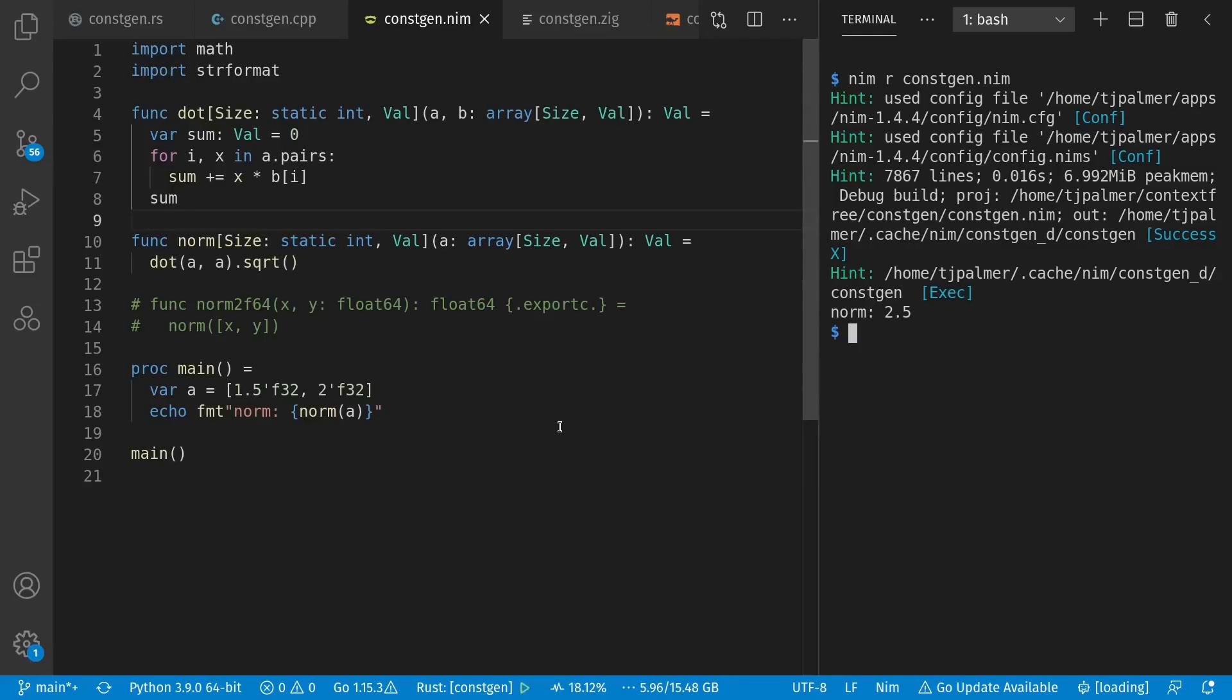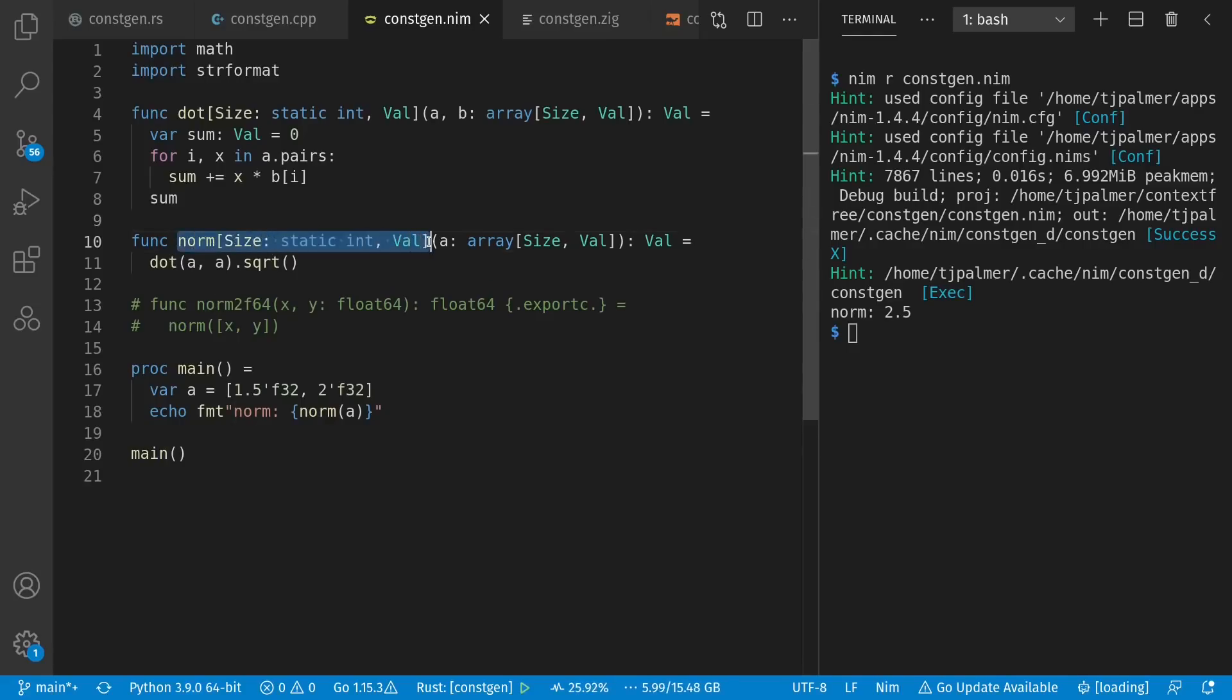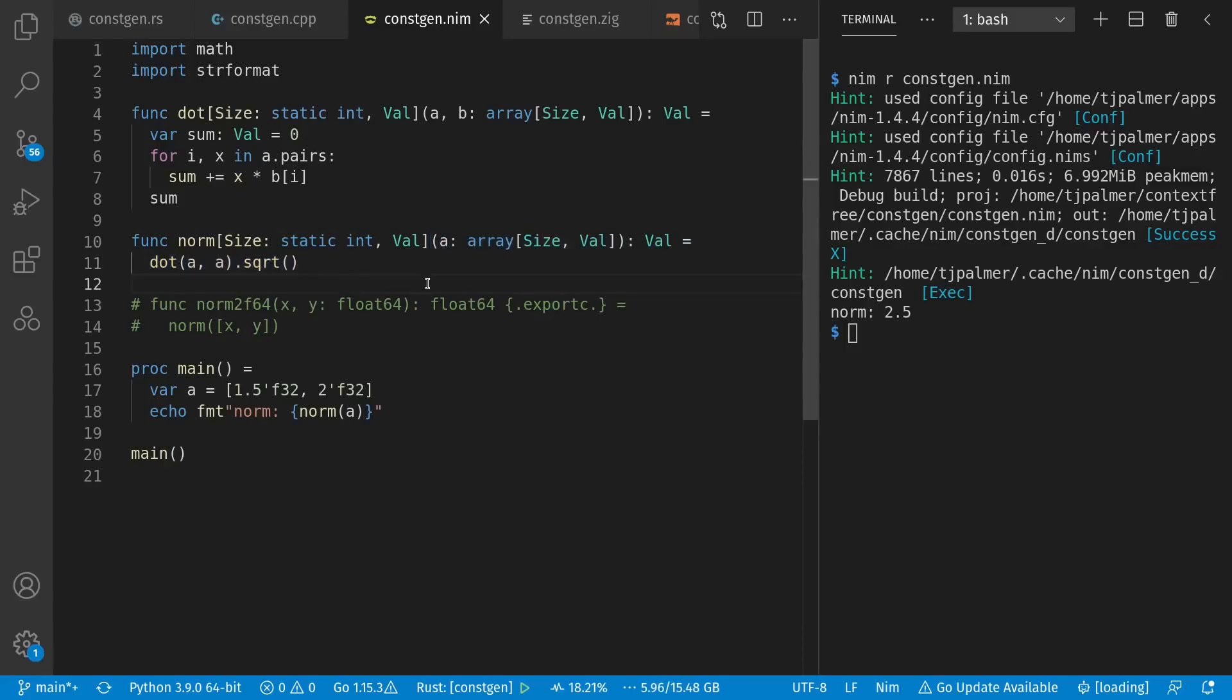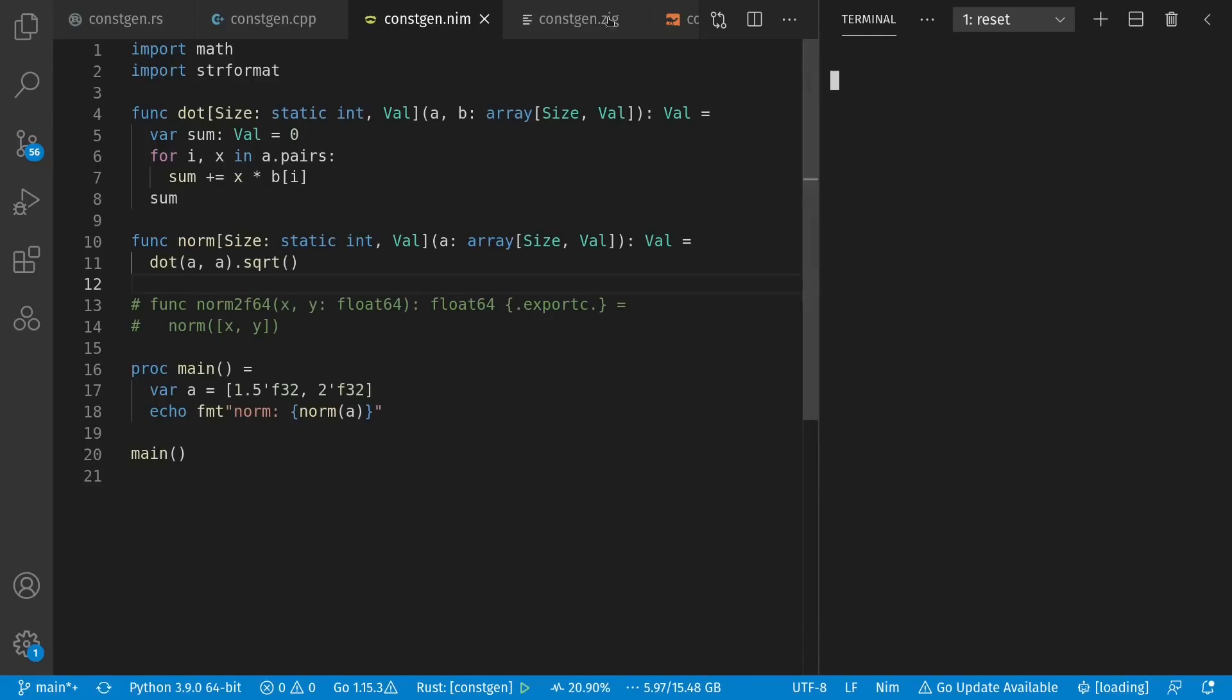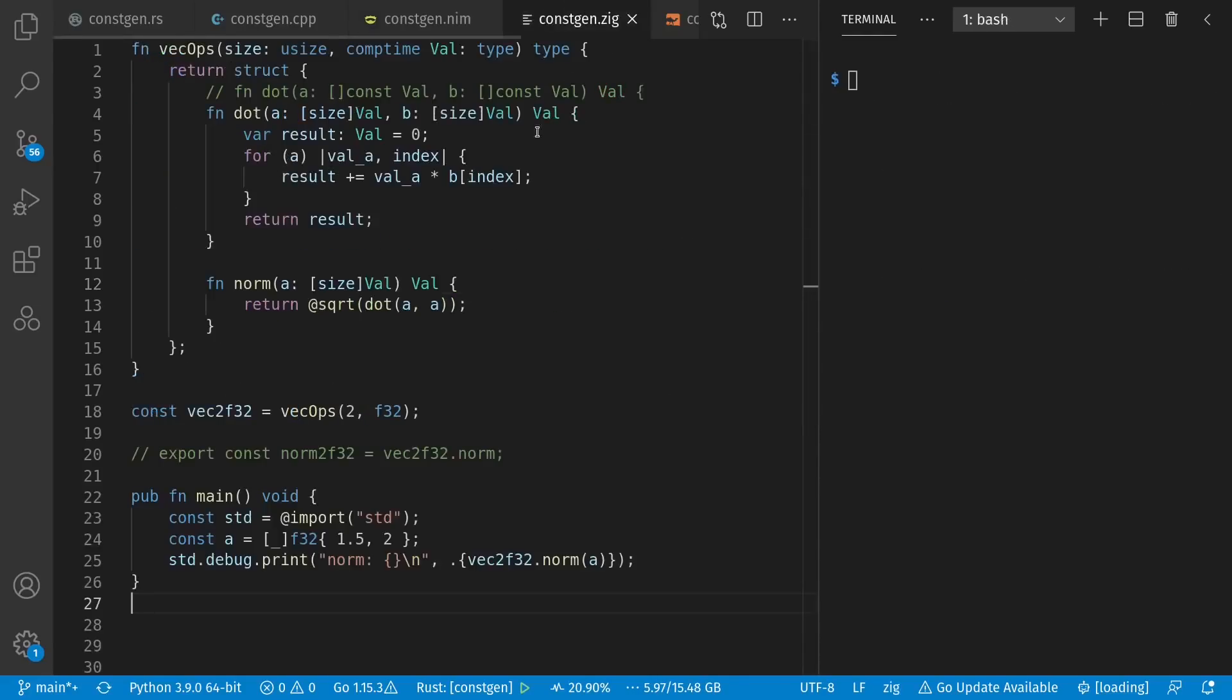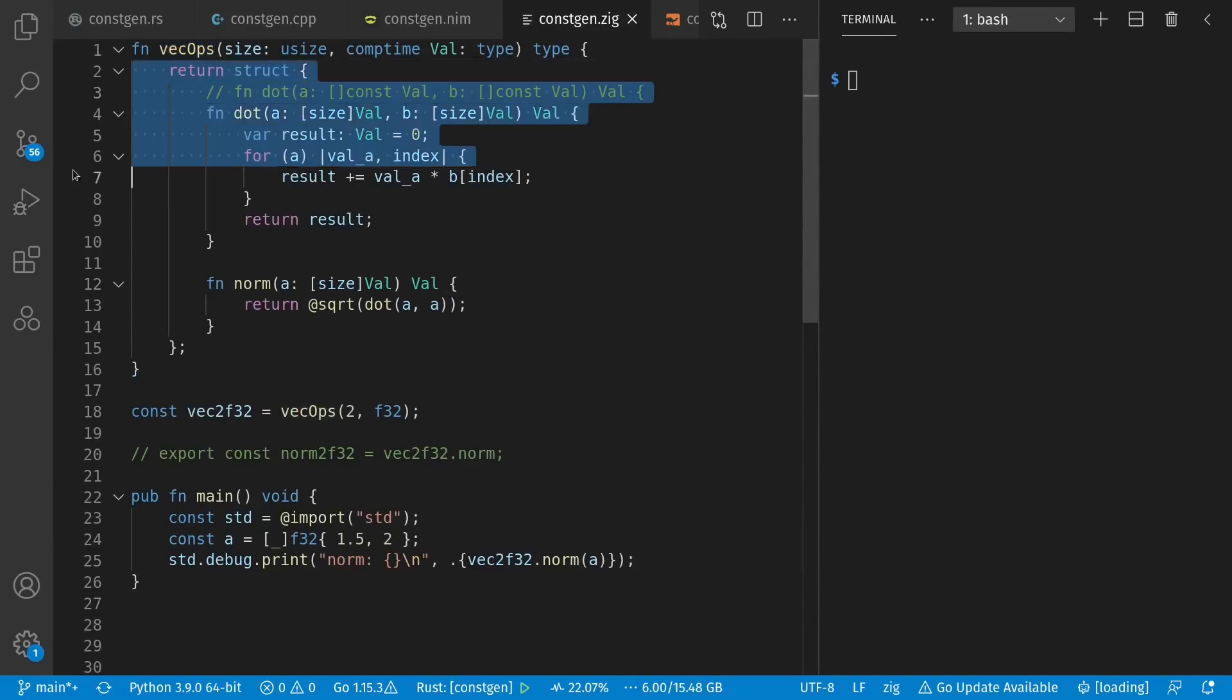Before we move on to Zig, I want to take a look at something here. In all three of these languages, though the syntax changes some between them, we can sort of think of these functions as functions that return other functions. So we have a compile time function here with these parameters that returns a function which can be used at runtime right here. Now, it's not really what's happening. The specialized syntax and semantics allow us to infer those type arguments, but it still sets us up to think about what we're actually going to do more explicitly in Zig.